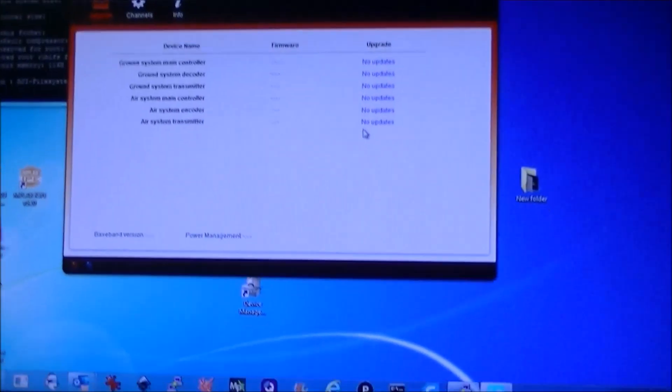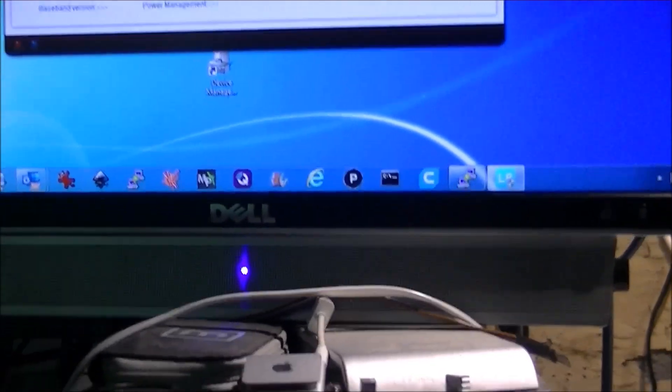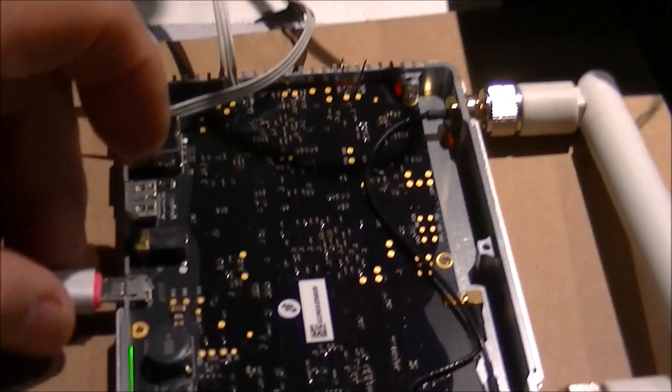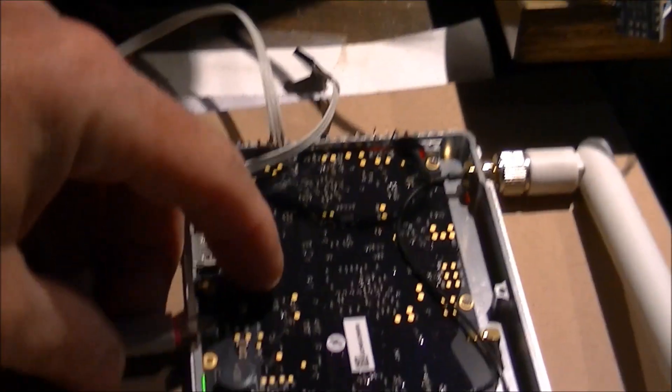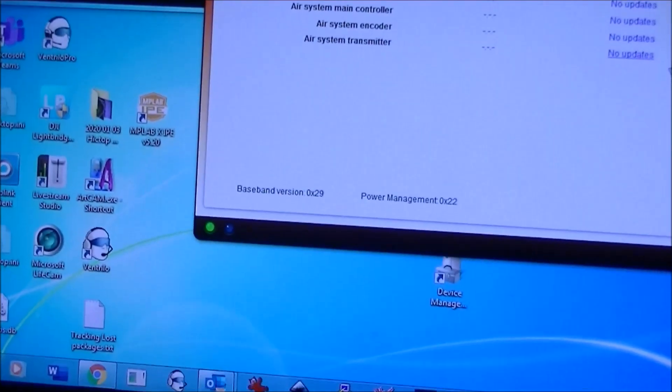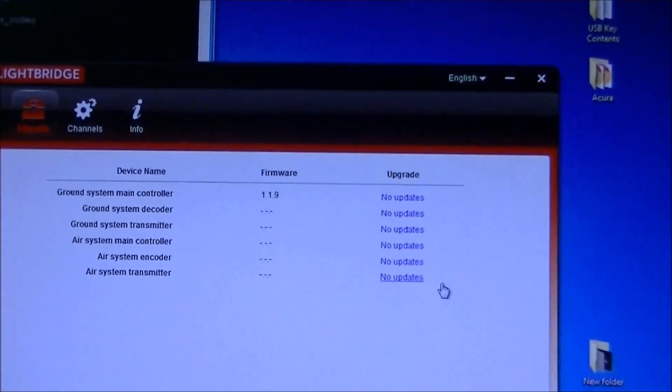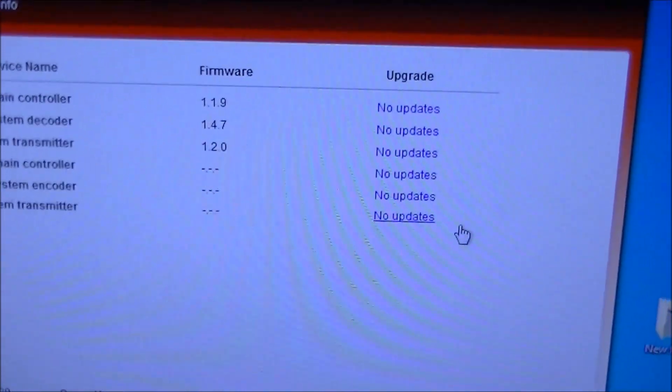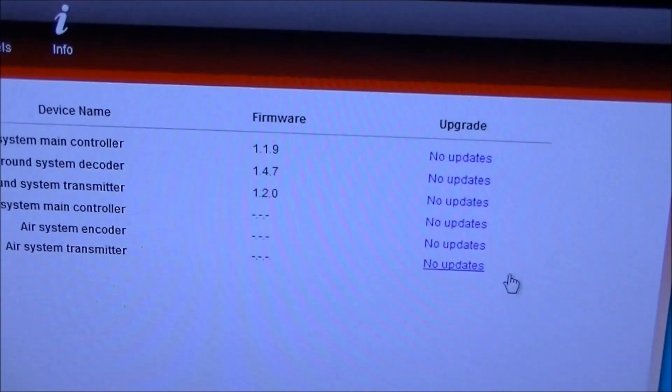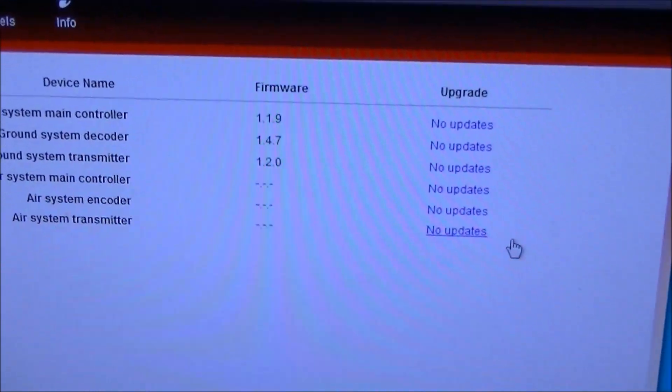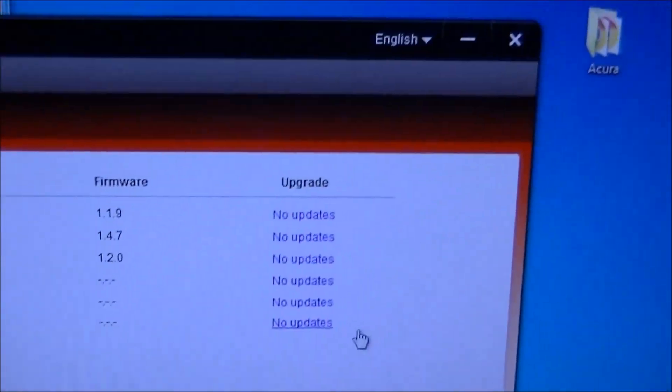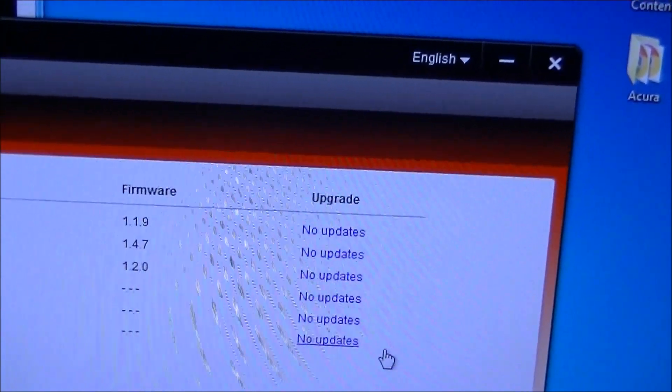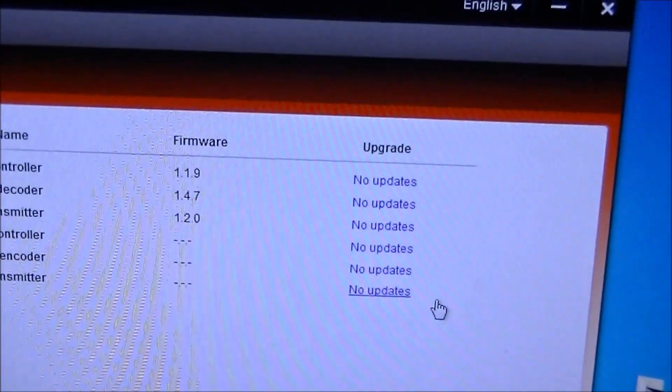Now that I have it booted up I am plugging in the micro USB connector onto my board here to see whether it is talking to me. And we now have a green light connected and we have 1.19 in the first ground component. And the other two populated 1.47 and we will actually see it will do some checking right now and I believe it will come up with update available for the ground system decoder because I believe 1.4.8 is the latest version.